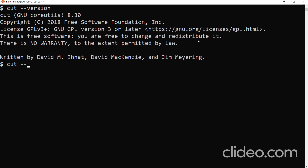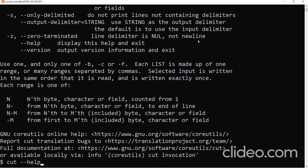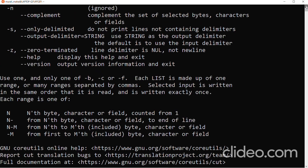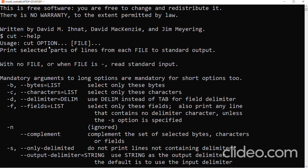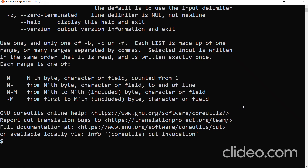If I want to get help information about a particular command, I can use --help. Here we use it with the cut command, and it gives basic help information. It's like a mini man page — it shows the usage of the command, the definition of what the command does, and the various options and their significance.